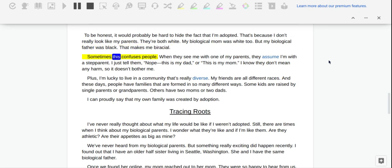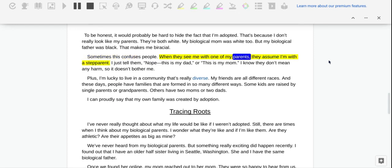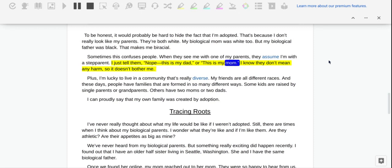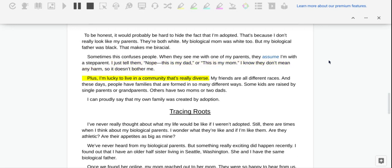Sometimes this confuses people. When they see me with one of my parents, they assume I'm with a stepparent. I just tell them, nope, this is my dad or this is my mom. I know they don't mean any harm so it doesn't bother me. Plus, I'm lucky to live in a community that's really diverse.